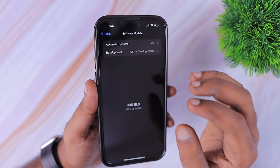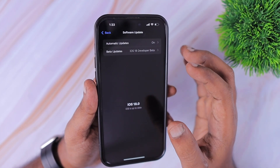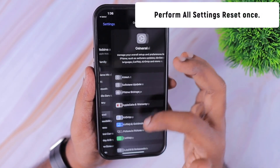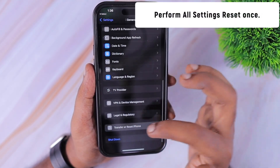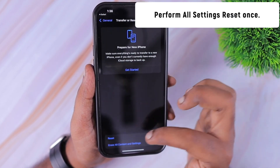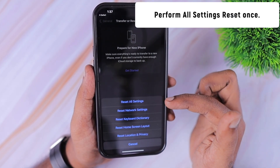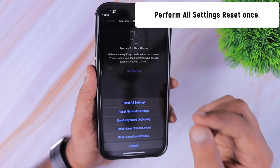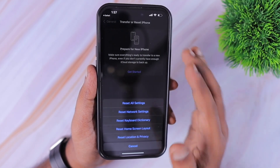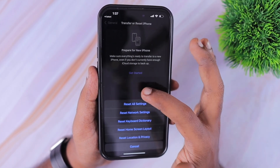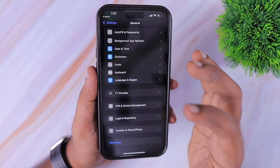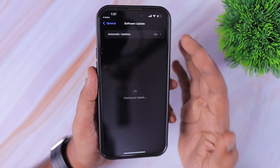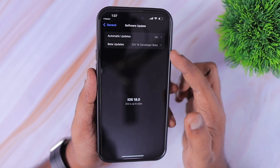Even after waiting a few minutes, if you're not seeing the beta updates, navigate to Settings > General and then perform a Transfer or Reset, then Reset, and then perform Reset All Settings. If there is any software-related reason causing the issue where your iPhone or iPad is unable to see the beta updates toggle, then performing a Reset All Settings will also help to fix such issues.